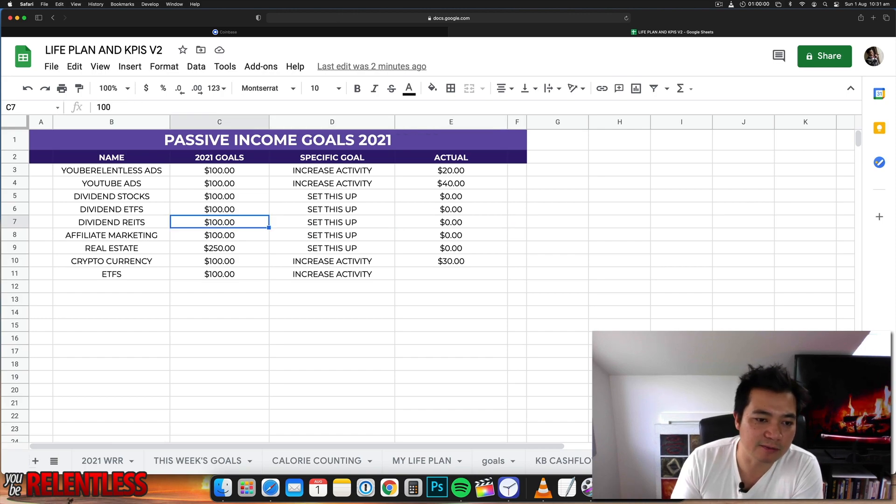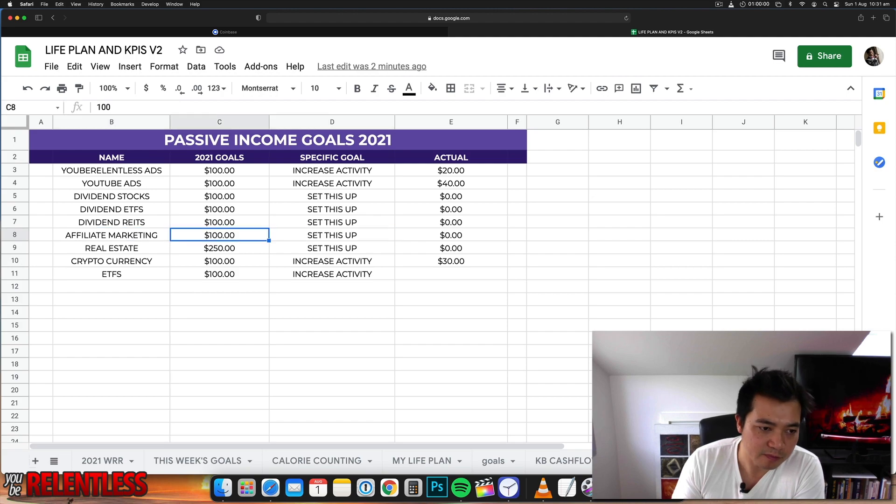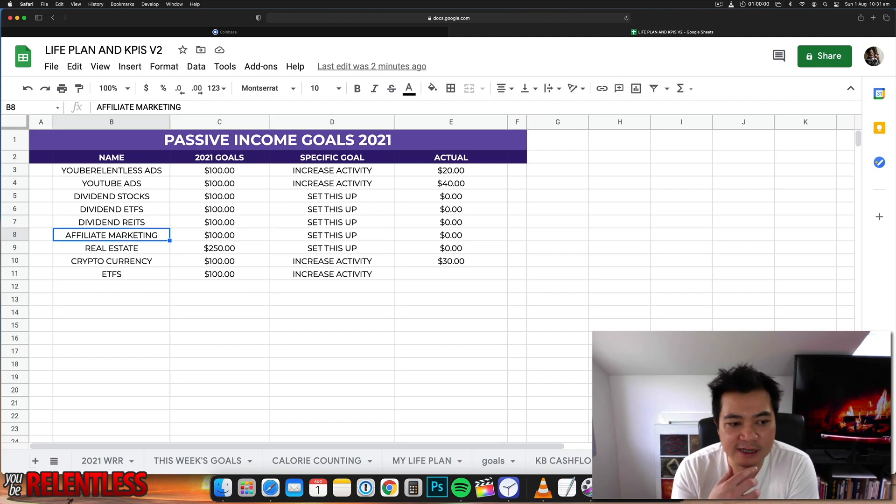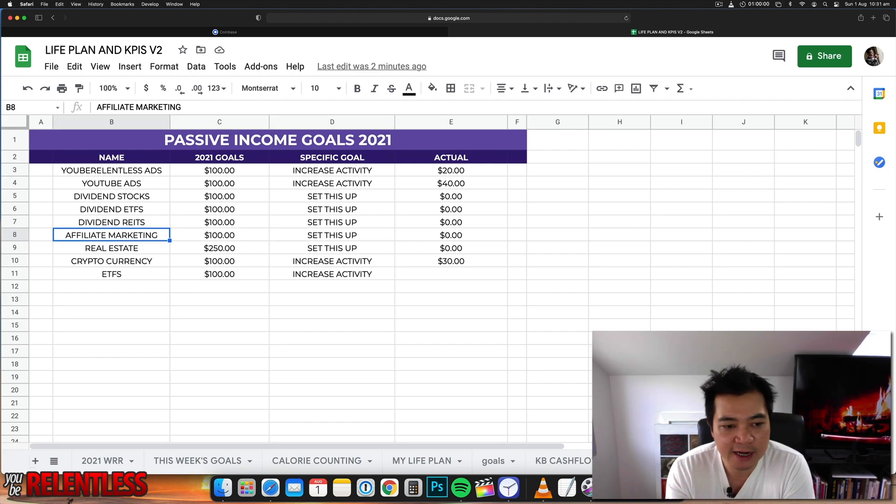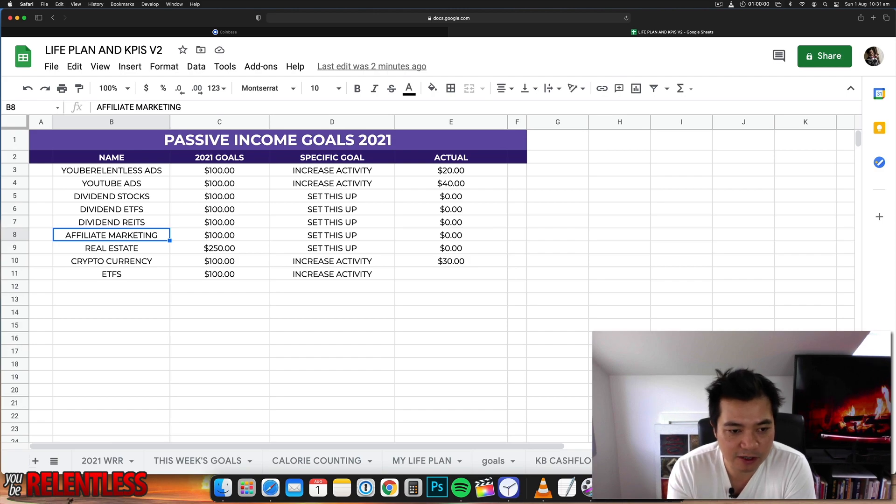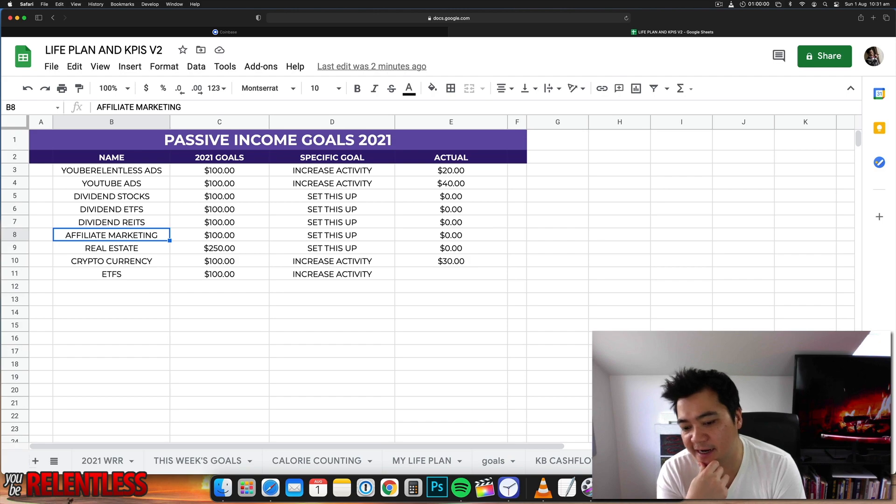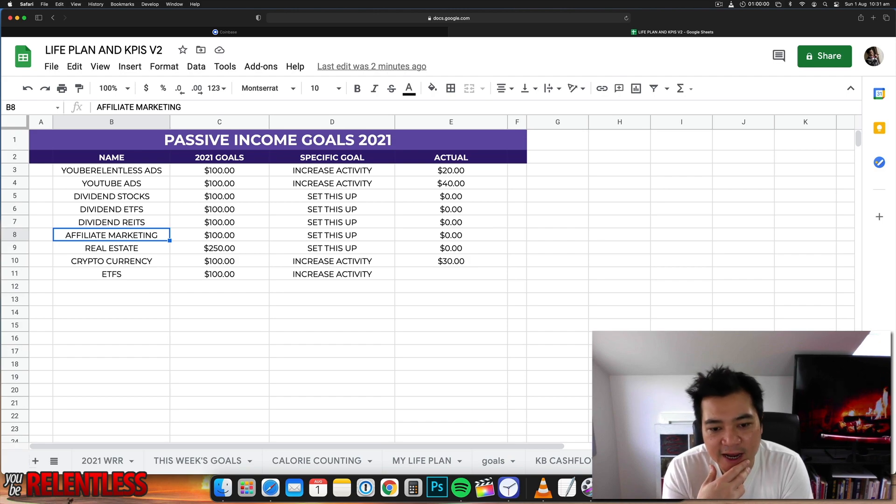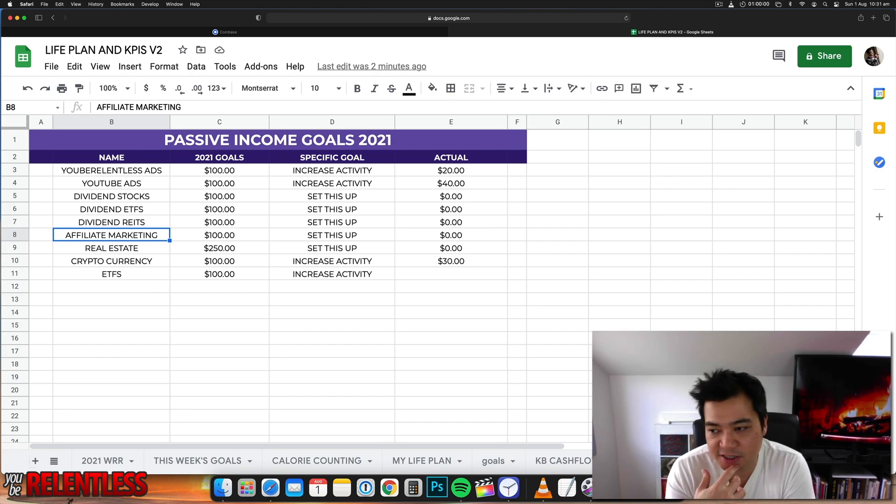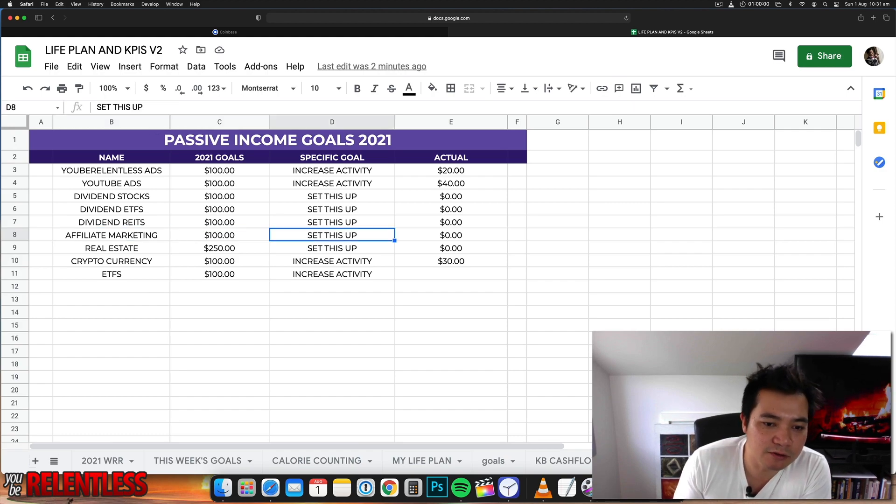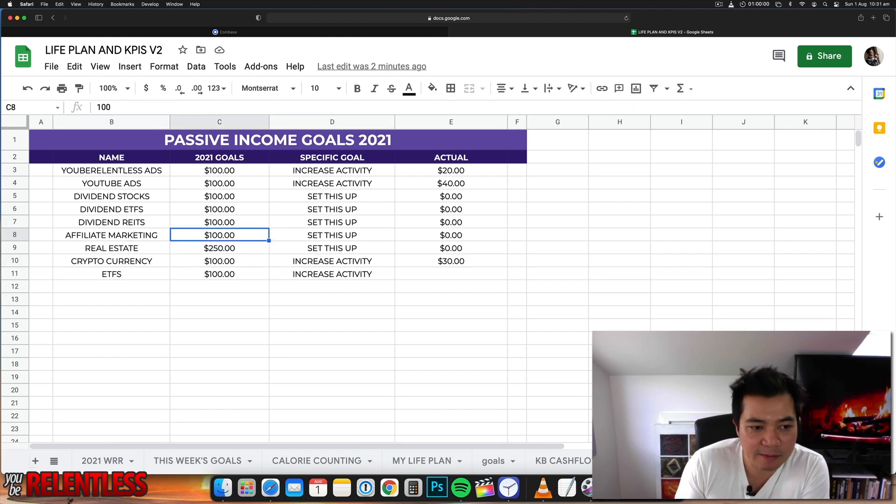Affiliate marketing - so affiliate marketing is obviously when you're promoting a particular product and if someone goes and purchases that product using the link that you provide them, you get a certain commission. So let's say I'm promoting a camera and the camera is a thousand dollars and my commission is 10 percent, then I make 100 bucks.